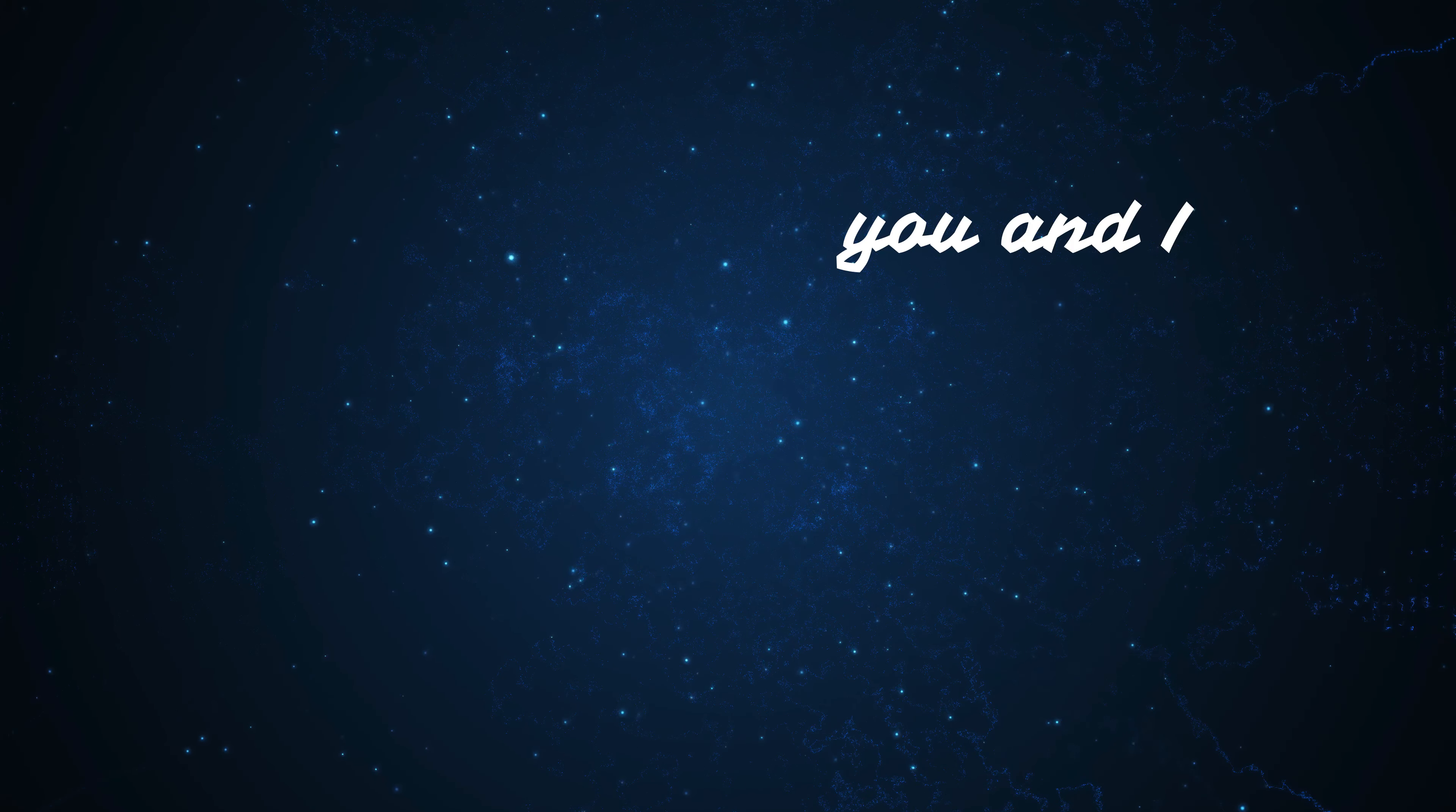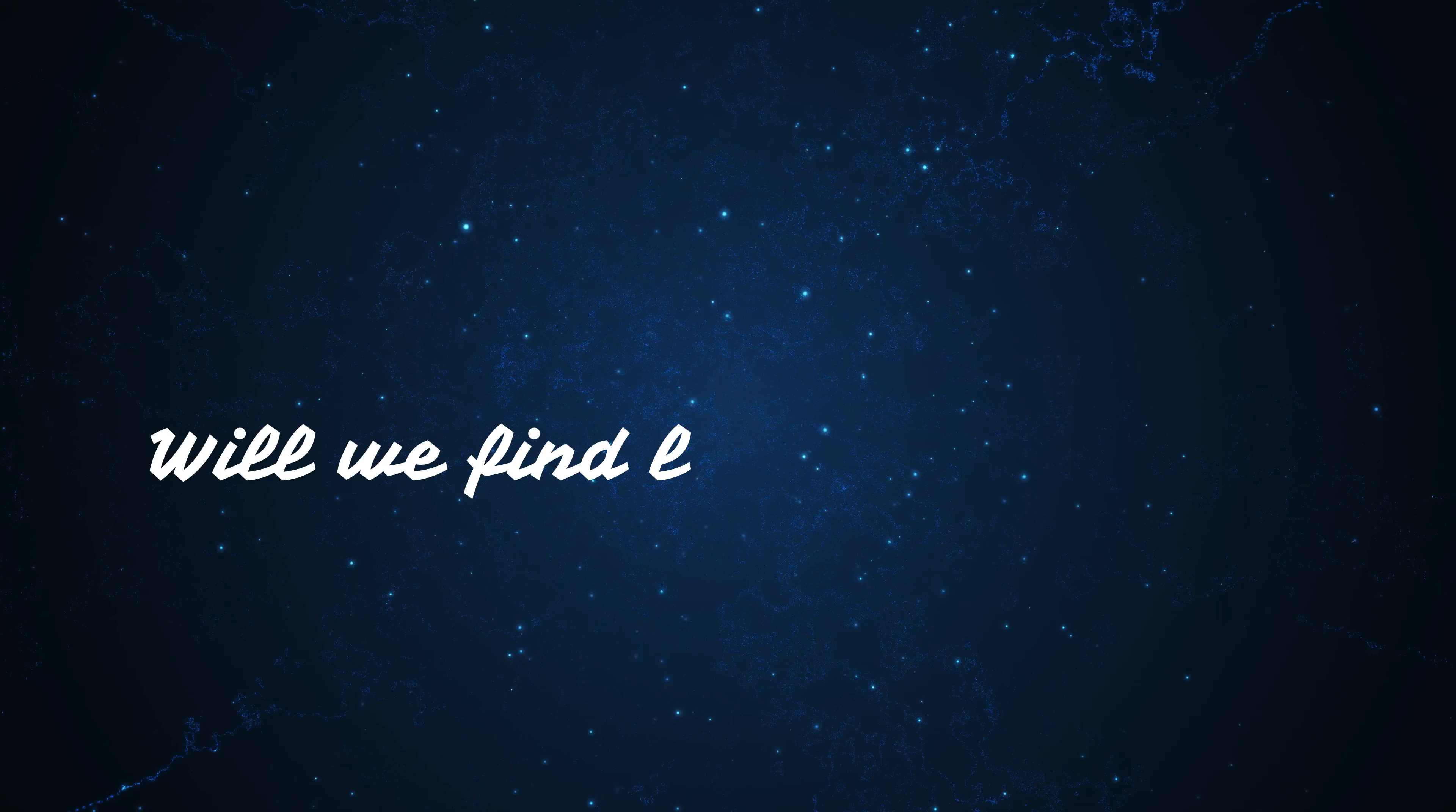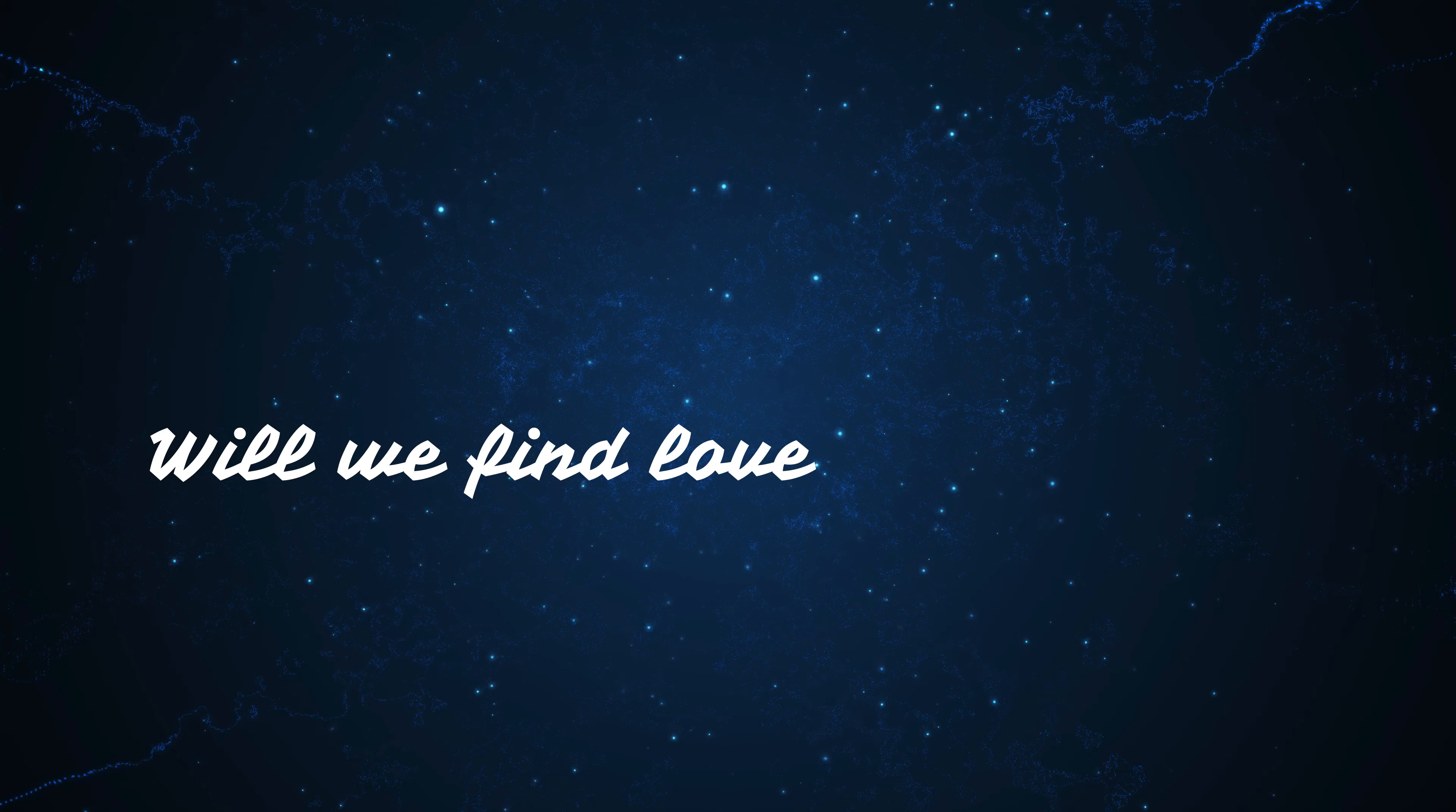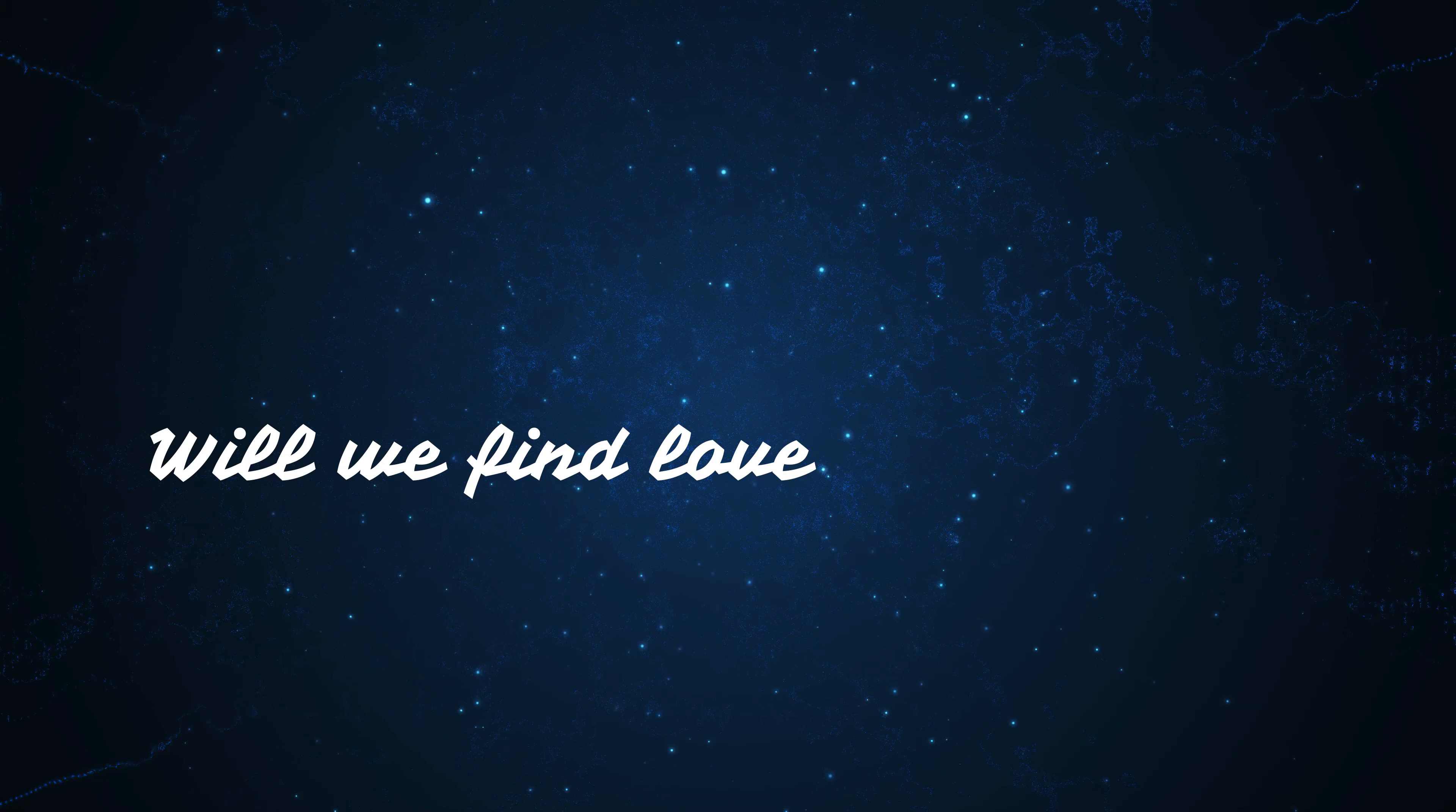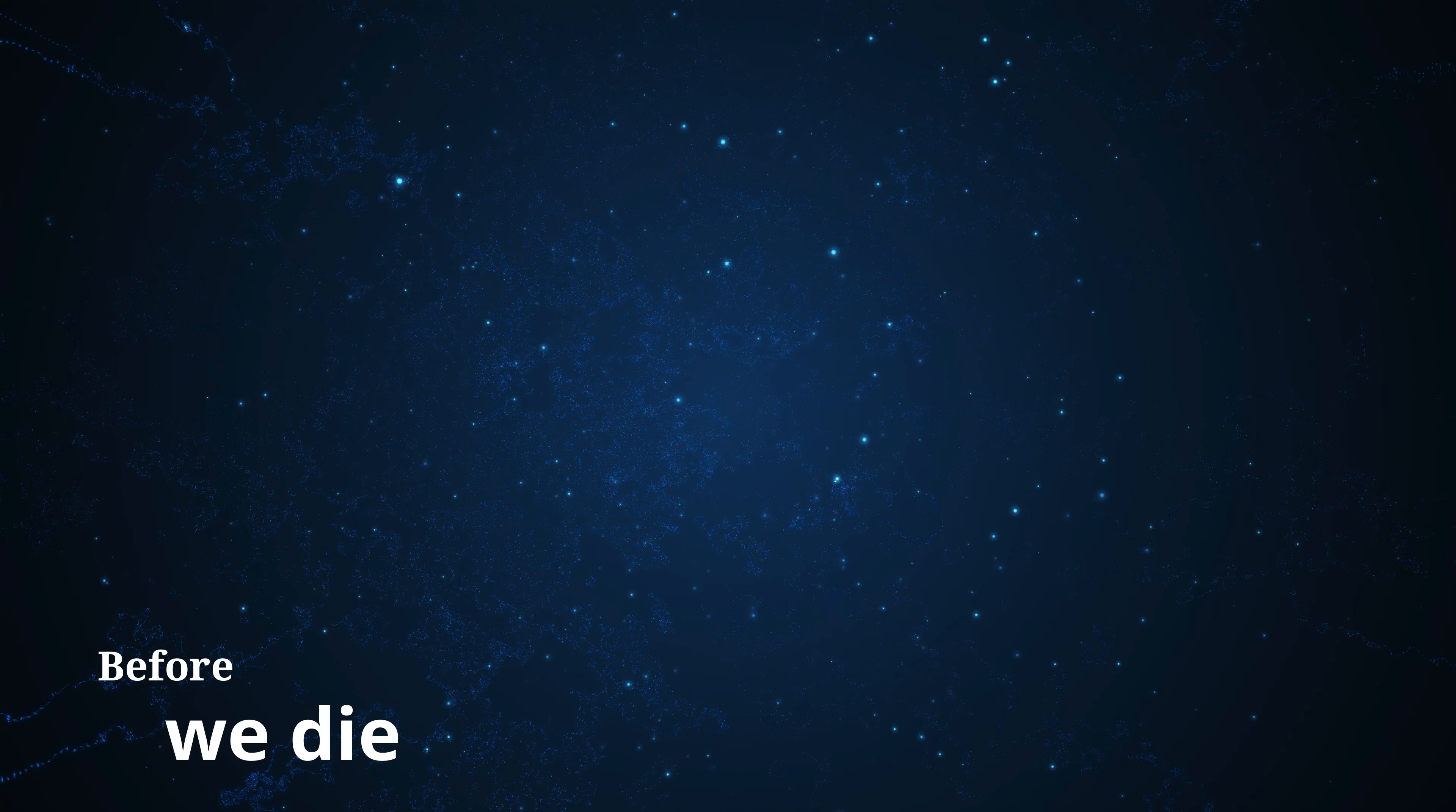Between you and I, you and I, you and I. High, high, will we find love before we die?